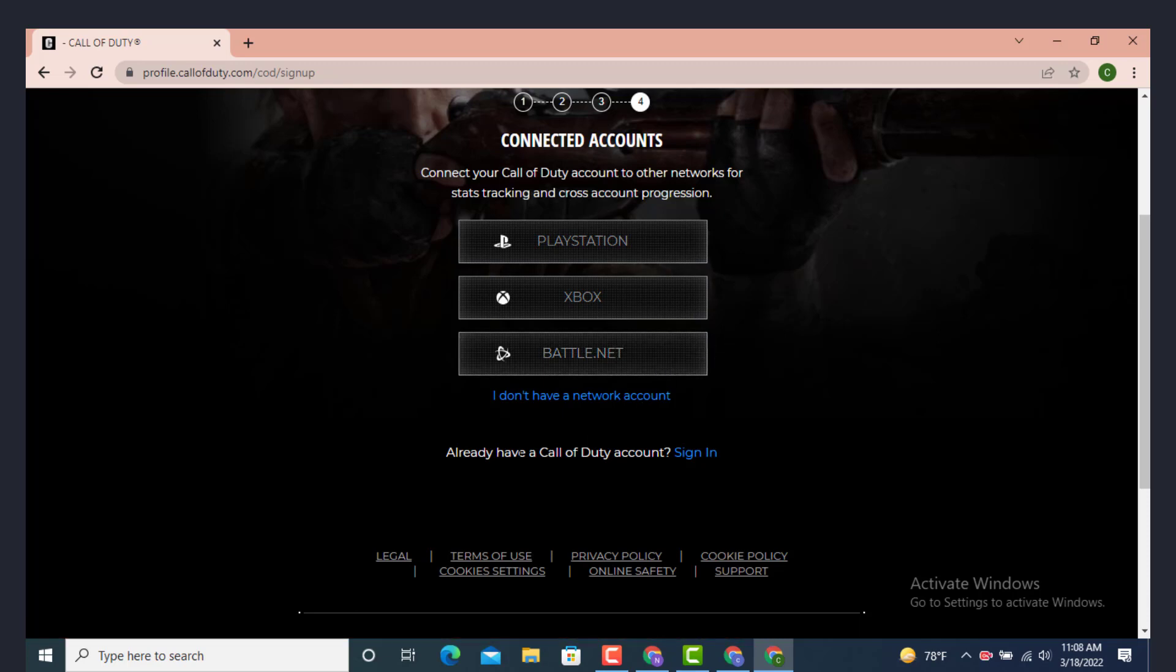Now as I don't want to connect, I already have a Call of Duty account, so tap on Sign In.